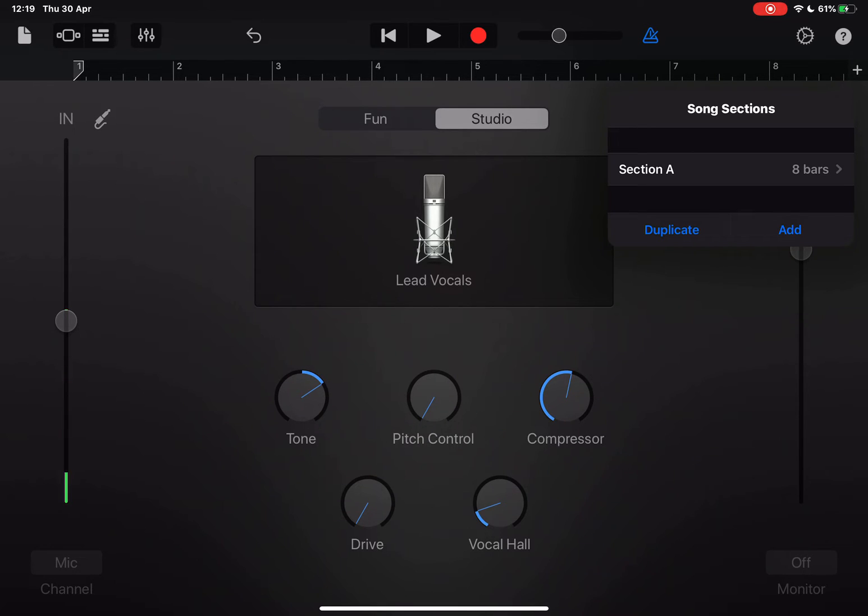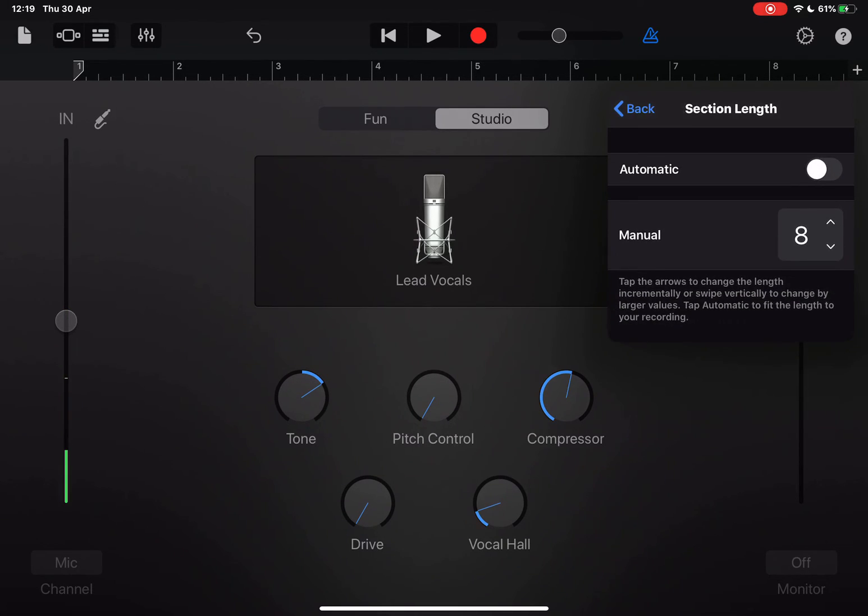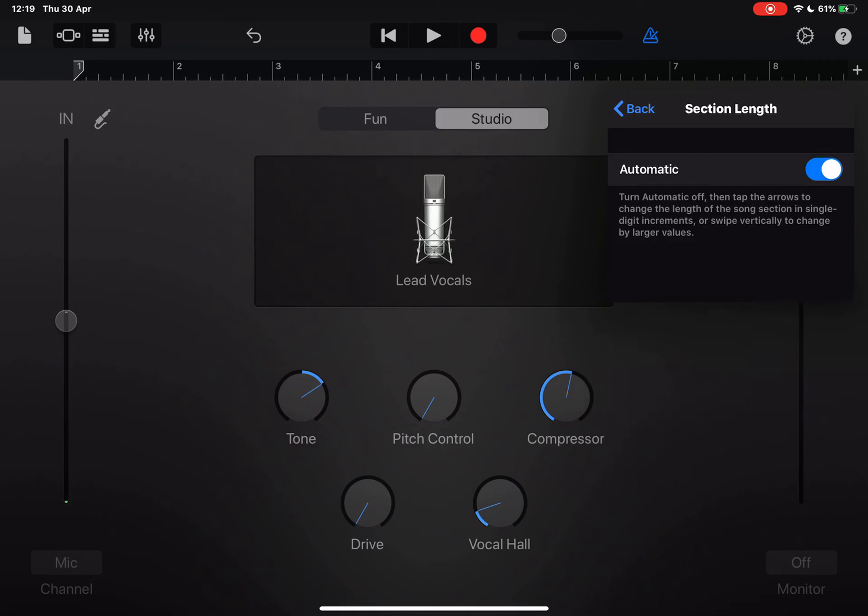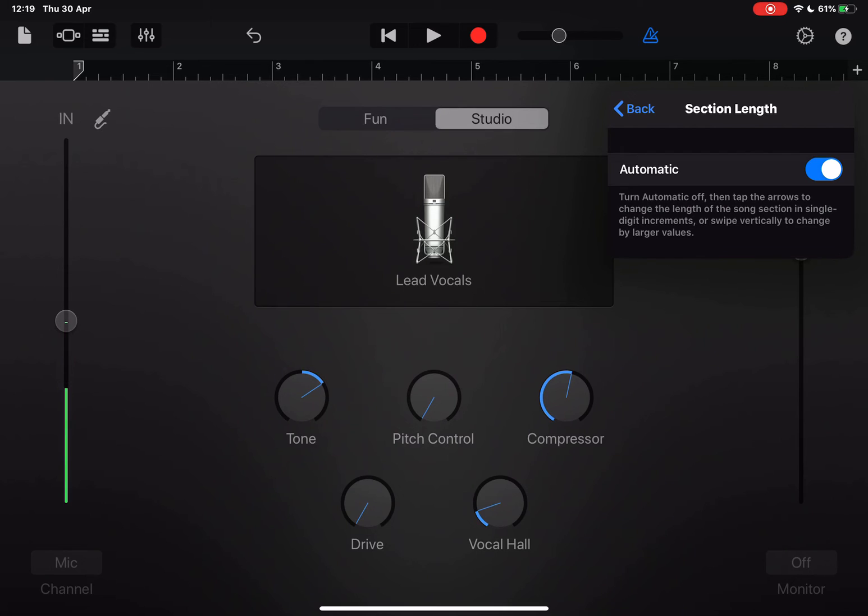Where it says section A, change it from eight bars to automatic. That means you'll be able to record longer than the preset eight bars, meaning that your voice will not just keep recording over and over itself.